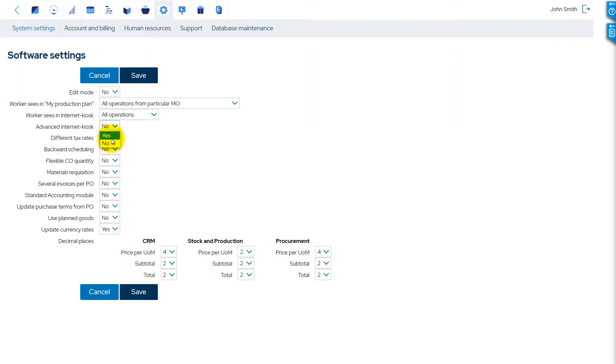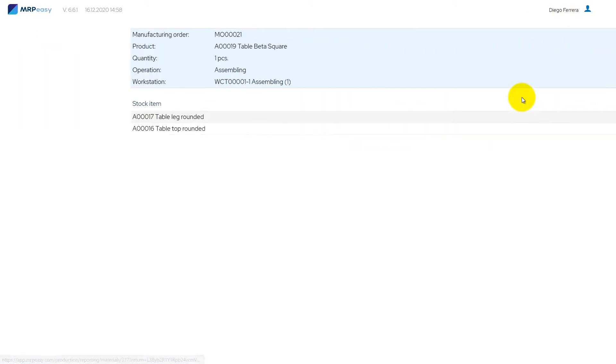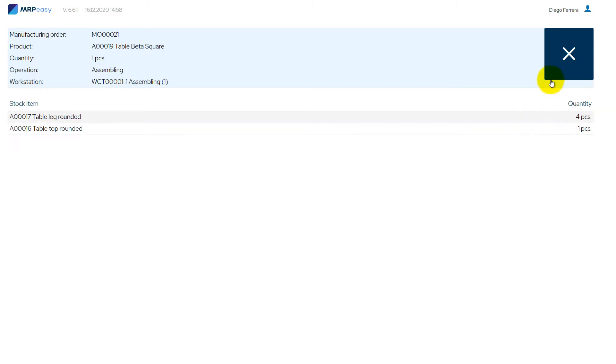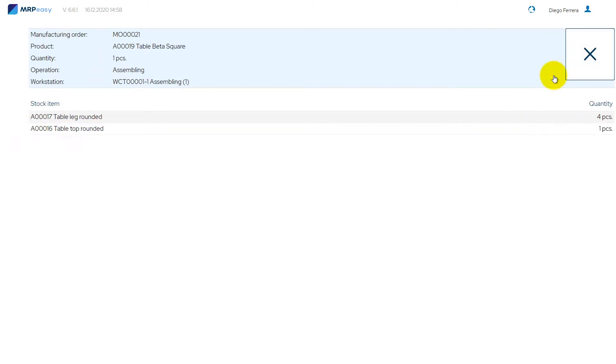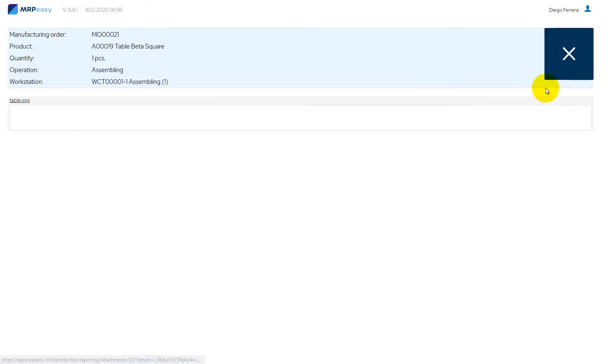Advanced Internet Kiosk. Option to show more information in the Internet Kiosk. When this setting is turned on, the user can see parts and materials, attached files, report serial numbers of used parts, and ready products.